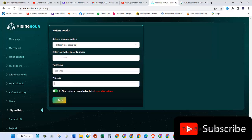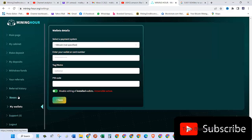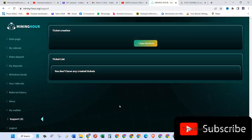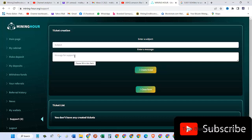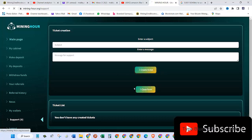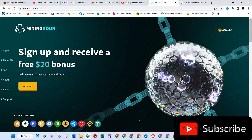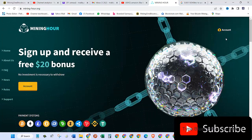The last one is support. If you have any issue, you can come to this page for ticket creation. Just click on open the form. For the subject, for example, if I have an issue with withdrawal, I'll put the subject as withdrawal issue. In the second one, I put the message for support describing the problem, then click on create ticket.